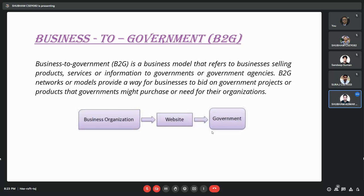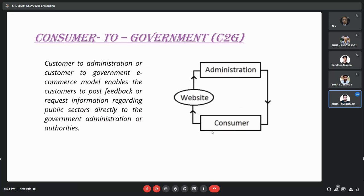The next one is the consumer-to-government model. In the C2G business model, consumers conduct transactions with the government, such as citizens paying taxes. These transactions might also be related to educational or social security matters. The C2G business model fosters communication between consumers and the government. It gives consumers a direct line to share feedback or information with public sectors, making it easier for citizens to use government-sponsored services.